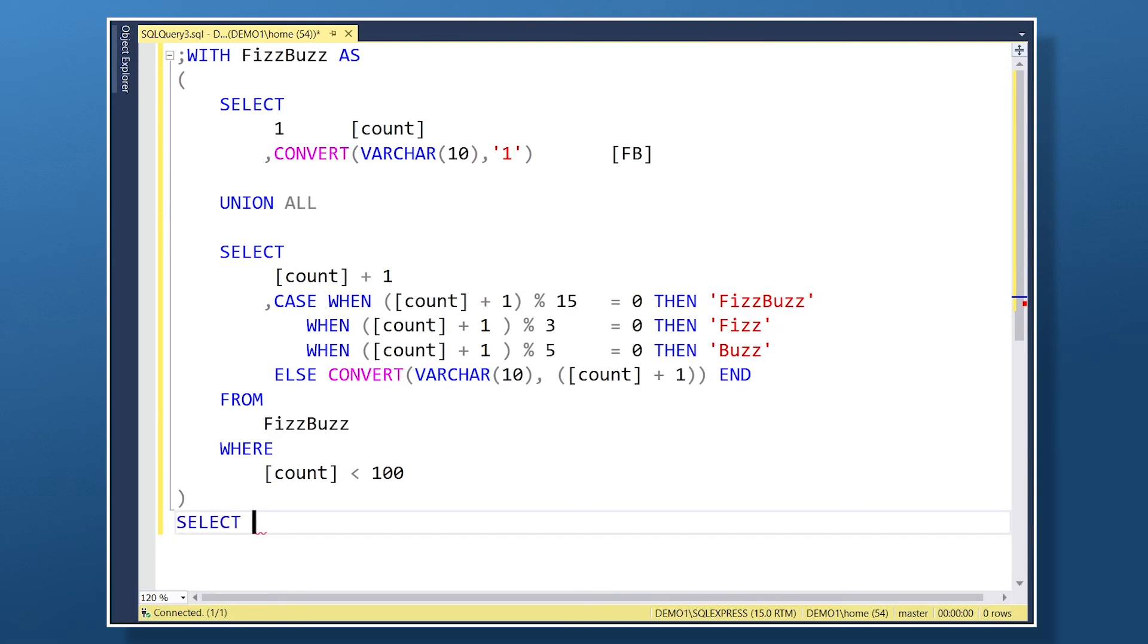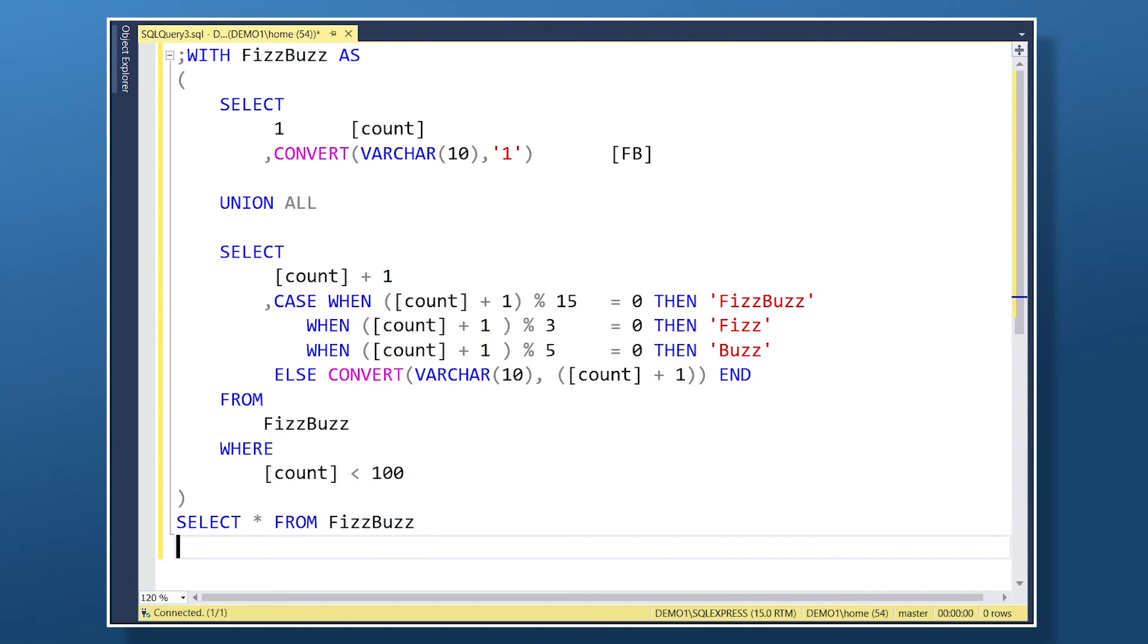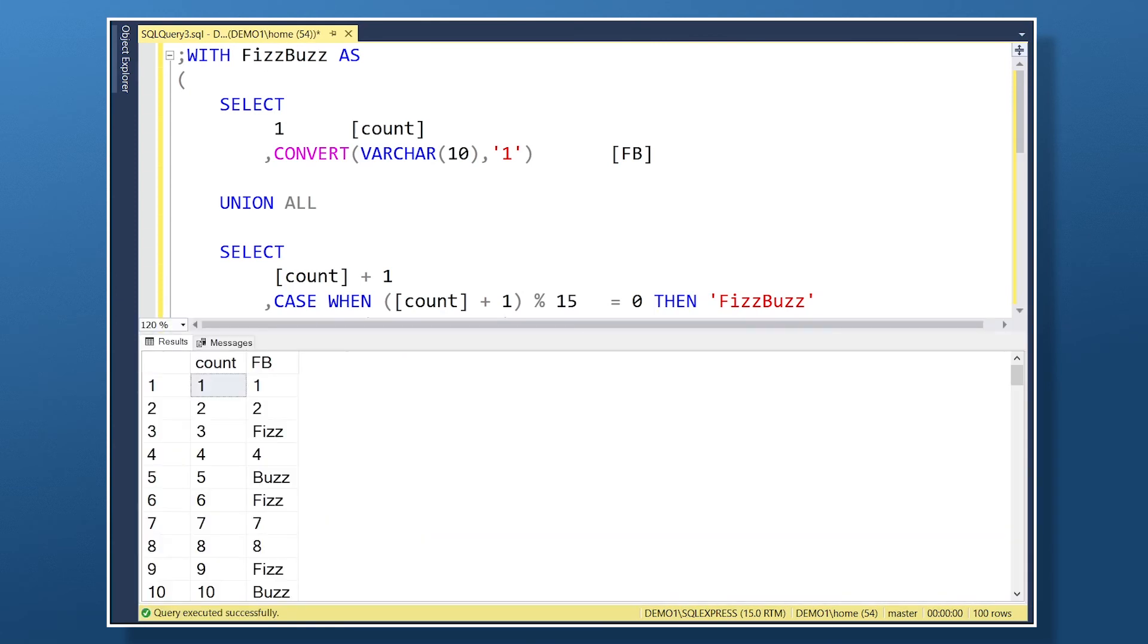If we run this code, you can see that each value divisible by 3, 5, and 15 have their respective labels applied in the results.